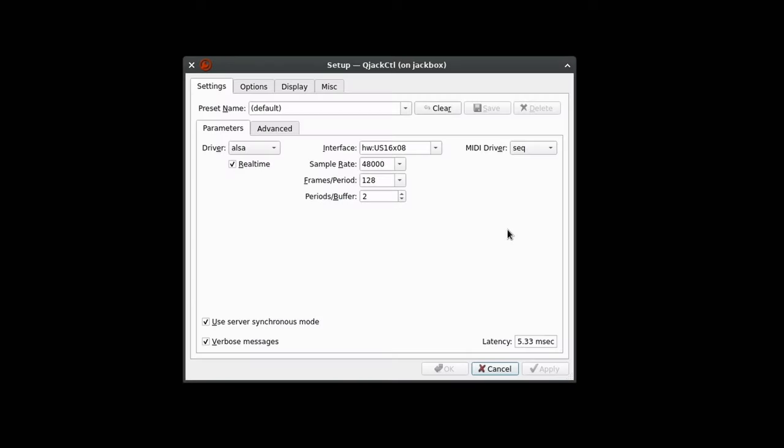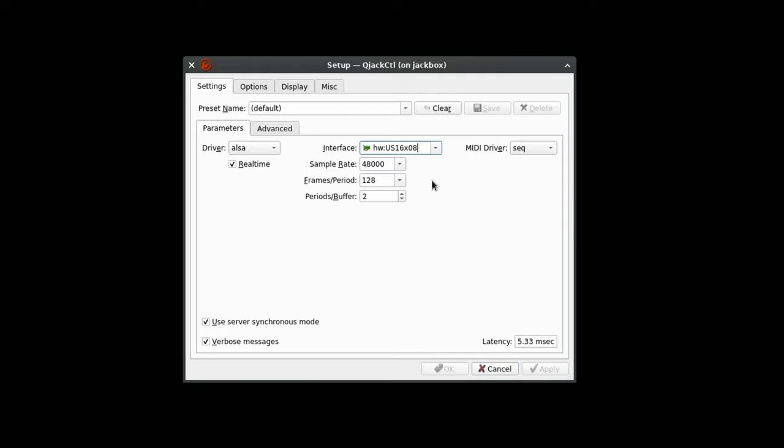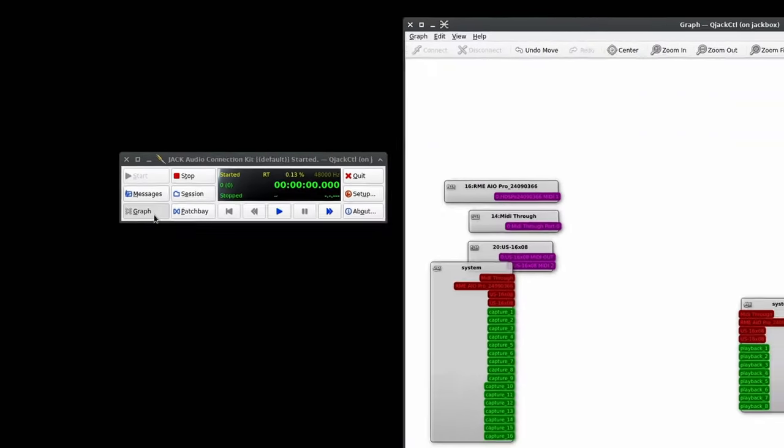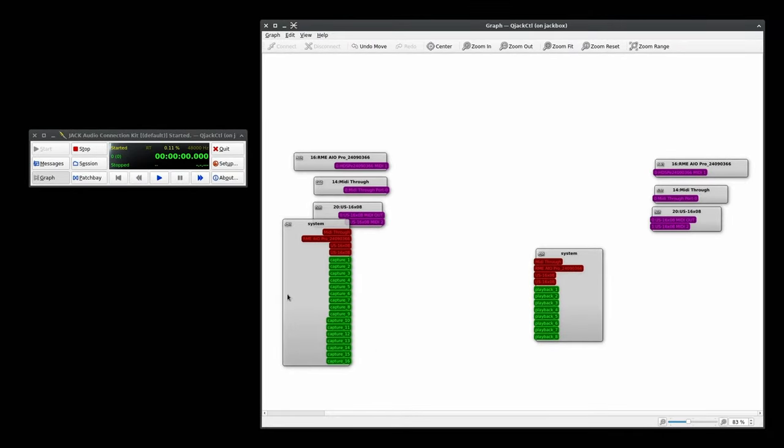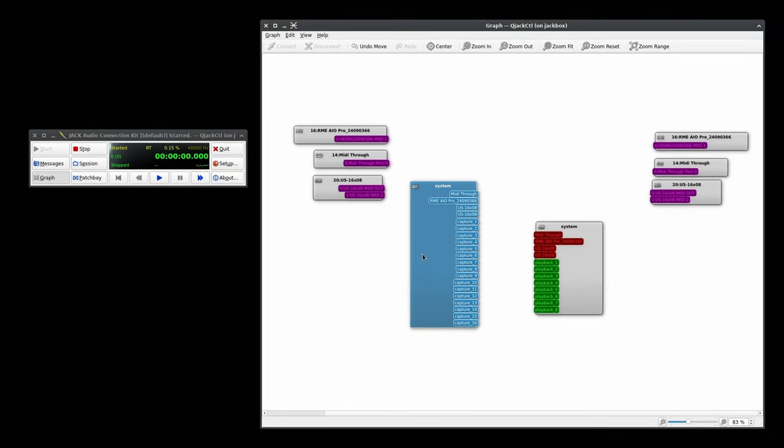Moving on to Jack, we'll make sure the 1608 is selected in QjackCtl. I'm going to be using 48k, 128 frames with a period of two. Let's close that and give it a start. Let's head over to the graph and take a look. We can see capture ports 1 through 16 and outputs 1 through 8, nice.